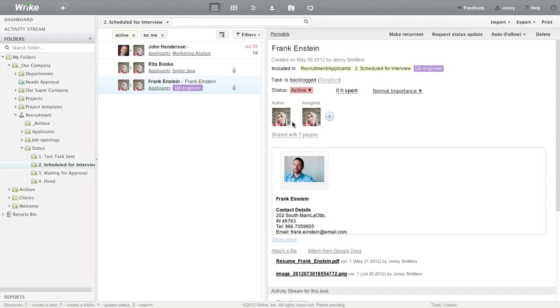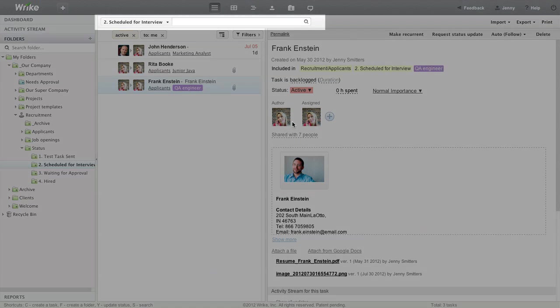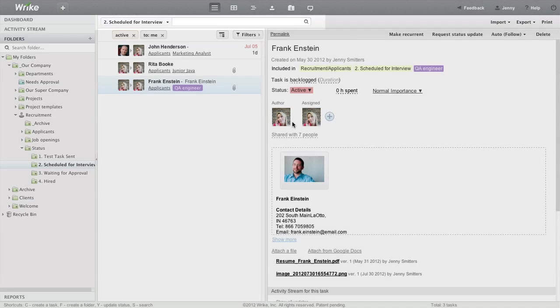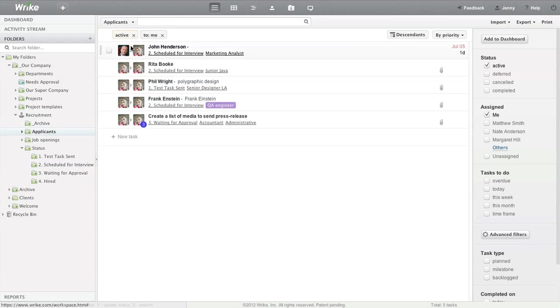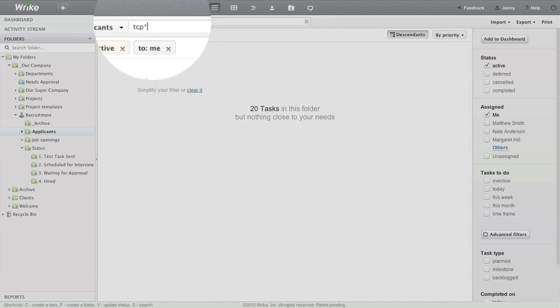Since I have copied the entire resume into the description, Jenny can easily find applicants by entering their skills into the search field. To find a particular applicant, she simply goes to the Applicants folder and types the keyword or uses an asterisk to search by part of the word.